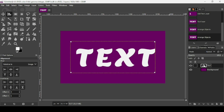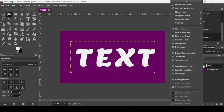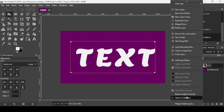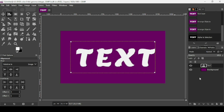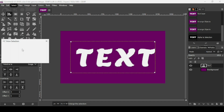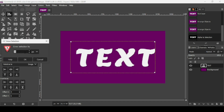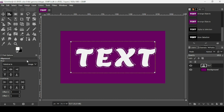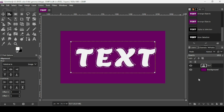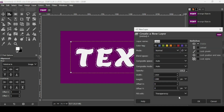For the first method to add outlines in GIMP, you need to make a selection of the text. Right-click and choose Alpha to Selection. Then go to Select > Grow and increase the selection by 10 to 20 pixels, then press OK. As you can see, the selection is now increased.